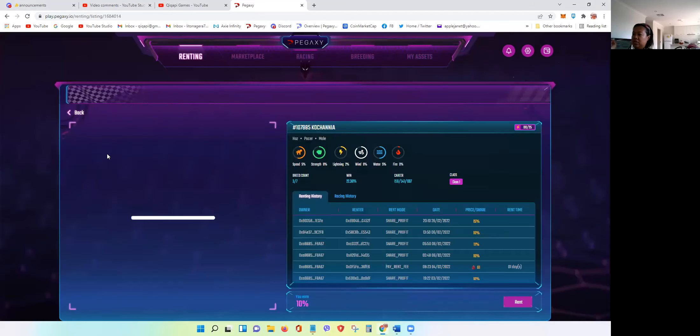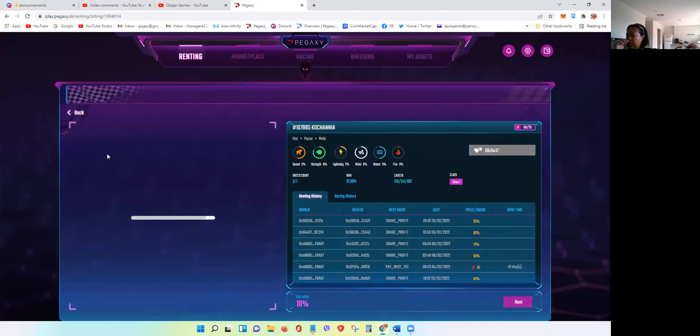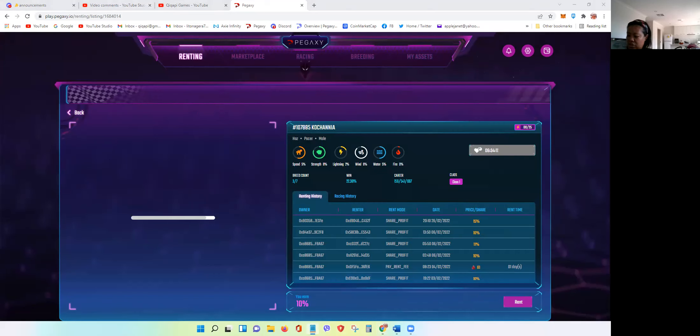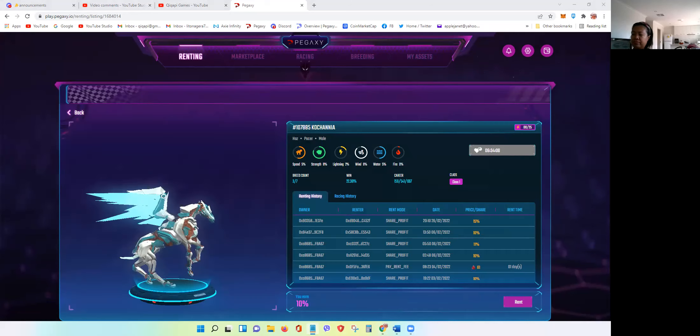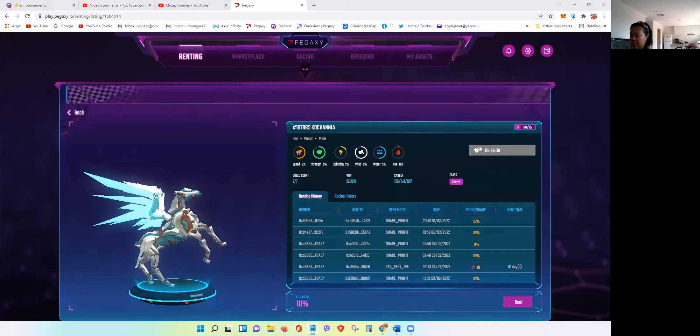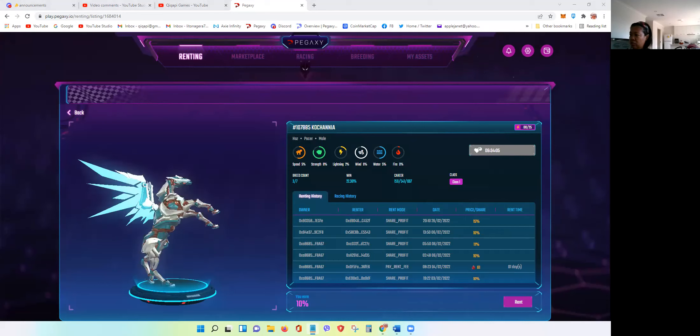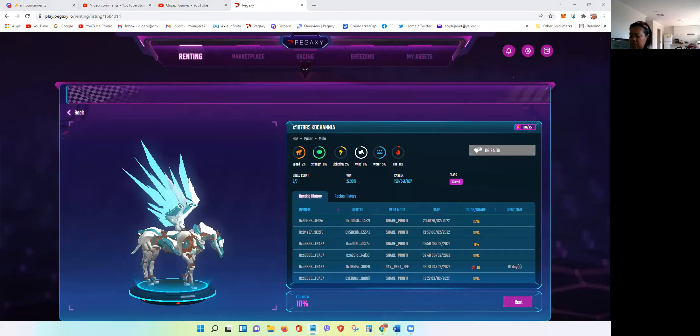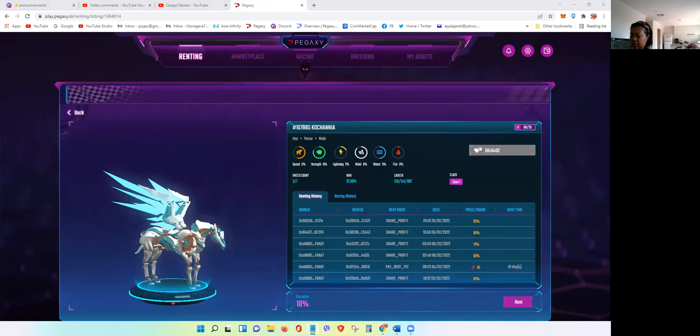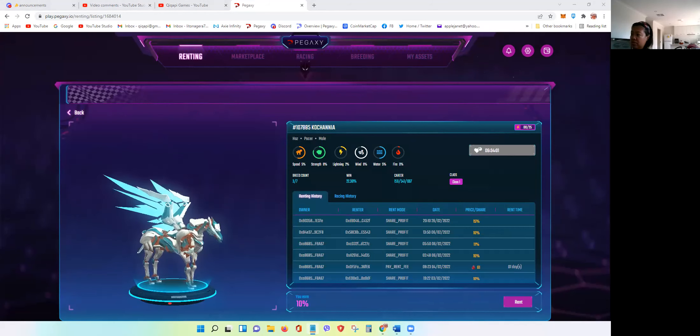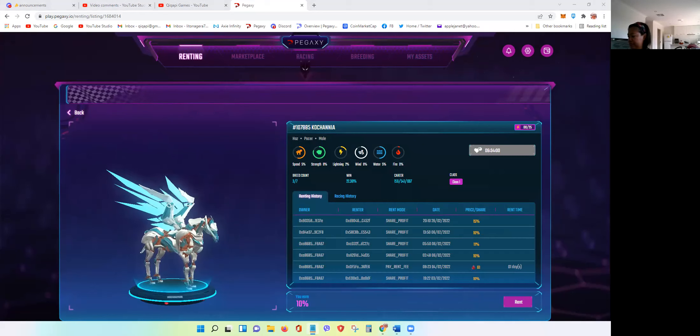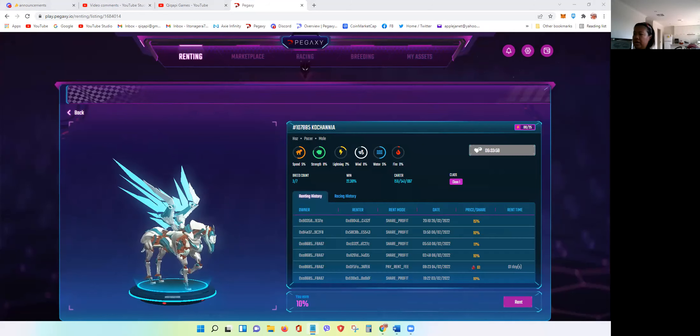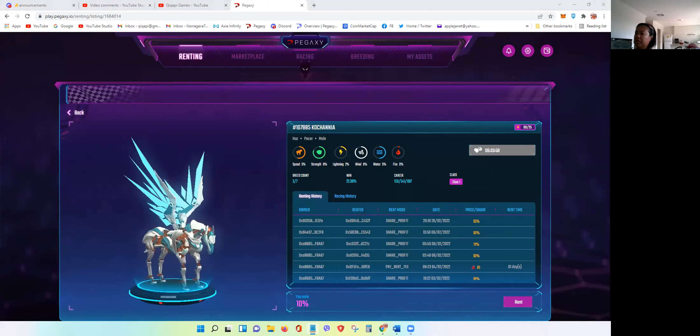All right, so now let's go to the marketplace. Let's go to the marketplace to check the mystery horse. I click renting and then I will click share profit. So the mystery horse is this. We're looking at the speed and strength is five and eight. Five and eight.